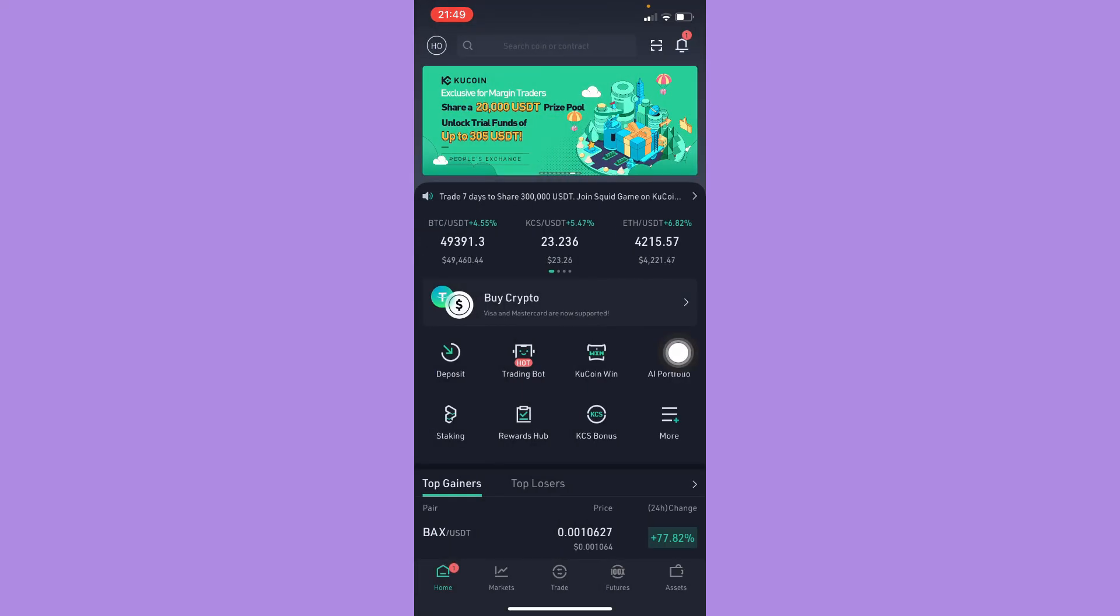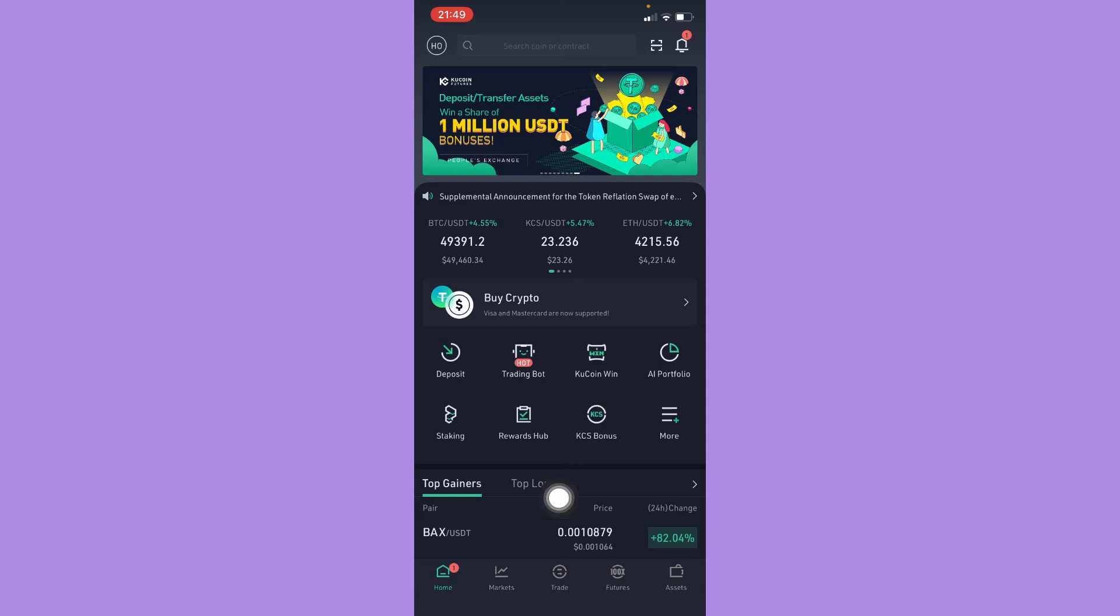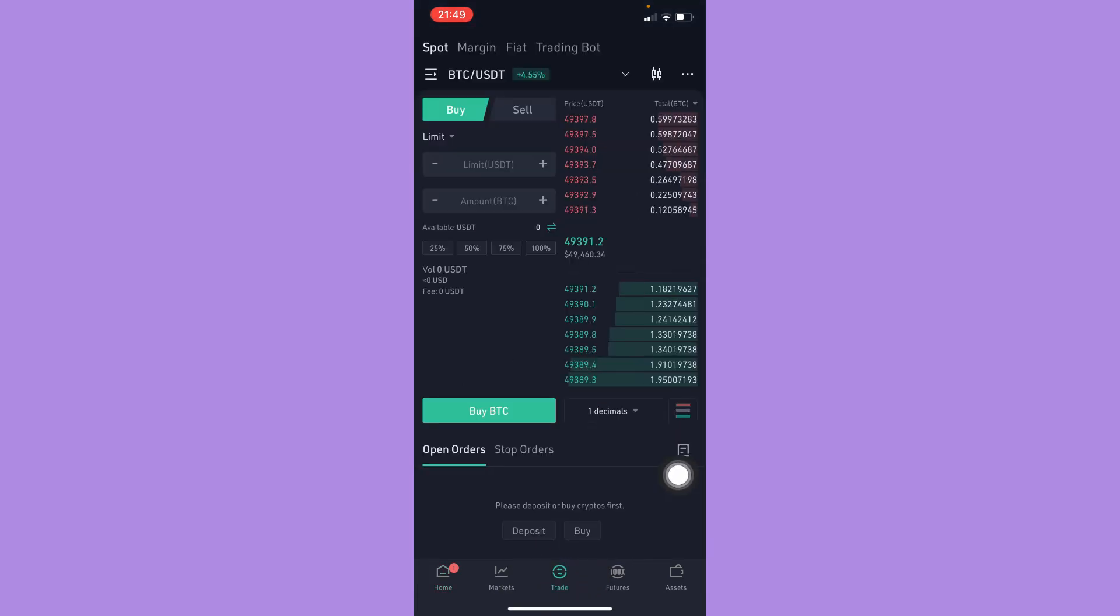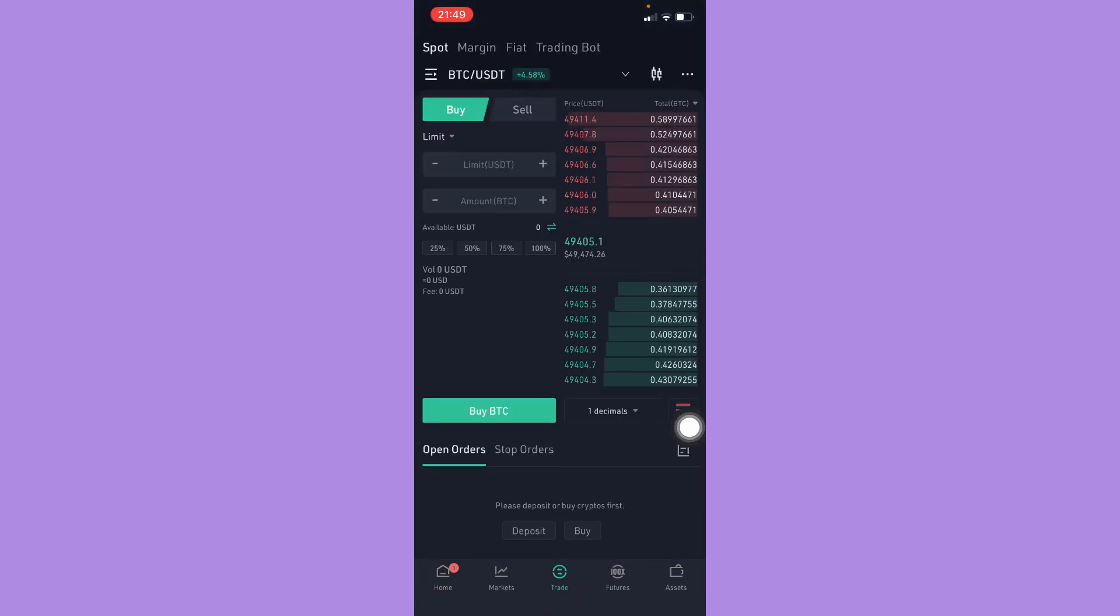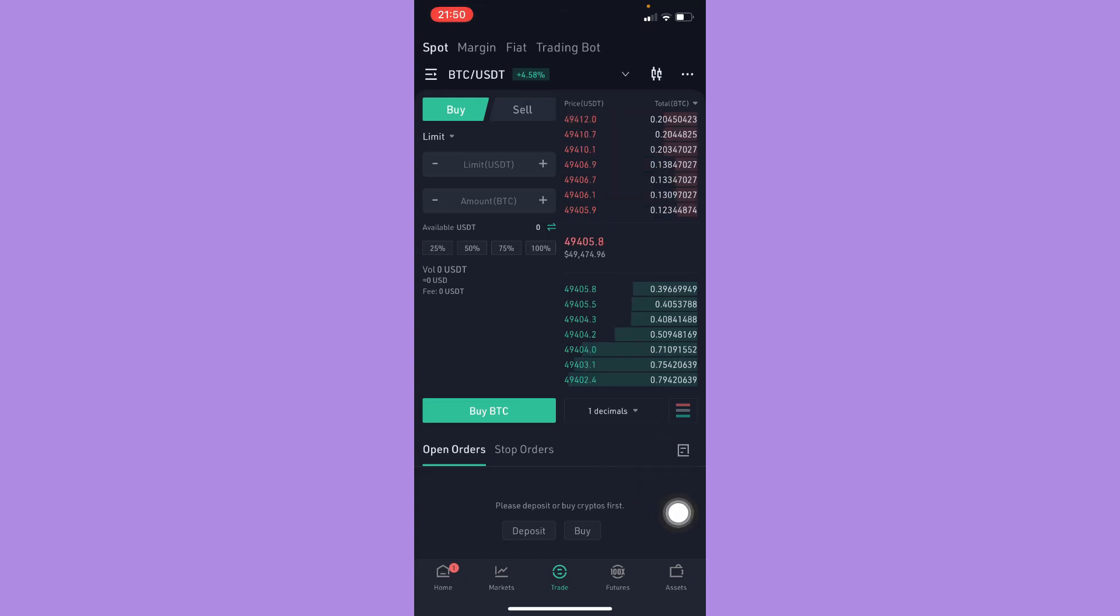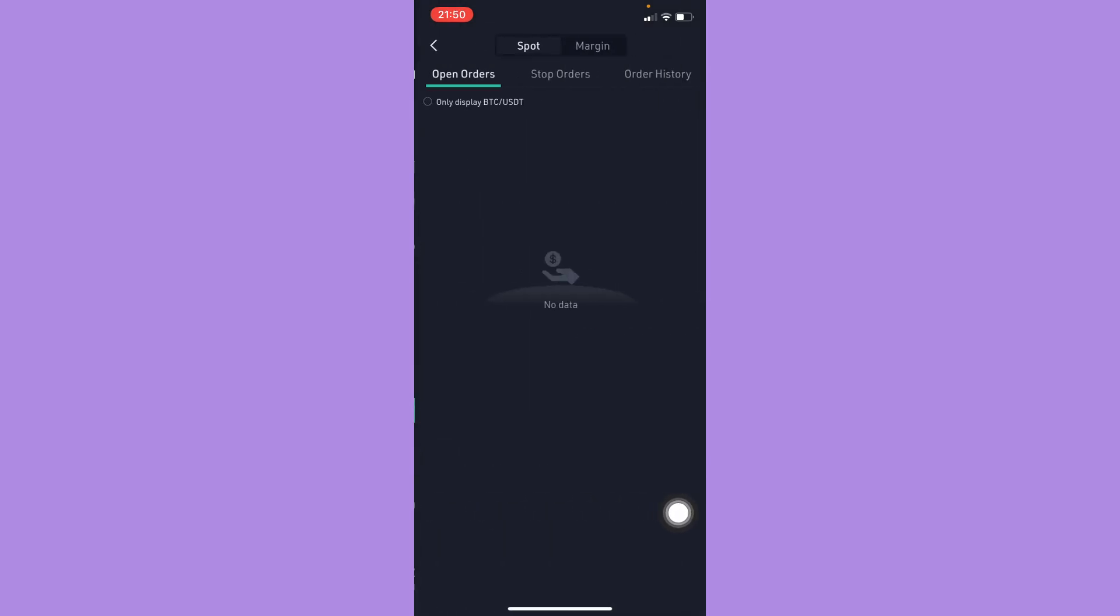And then for the second step or for the second way is to go to the trade right here on the bottom mid and then click on this note icon or paper icon. And then here you may see your order history as well.